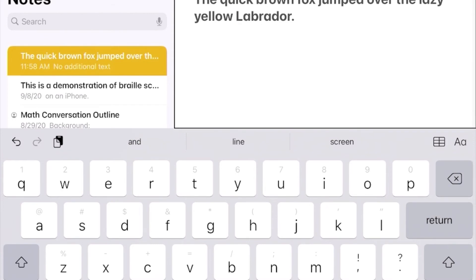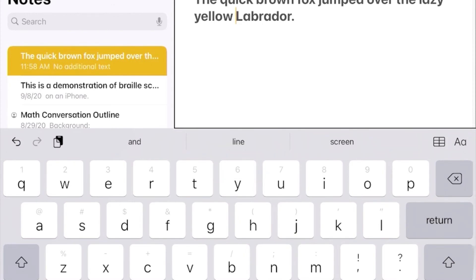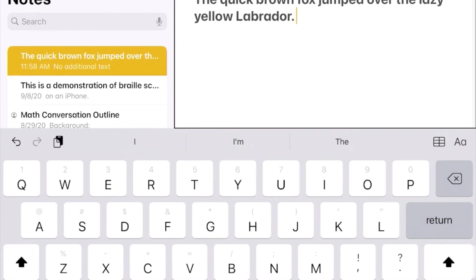To move your cursor to a specific point in the text, use your cursor routers — press the cursor router above the cell you need. You can also use the rotor to move through text: use space dots 2-3 or space dots 5-6 to turn the rotor. With the rotor on Characters, use space dot 6 to move along the word character by character. You can also use this method for text selection or copy and paste from your Braille display.